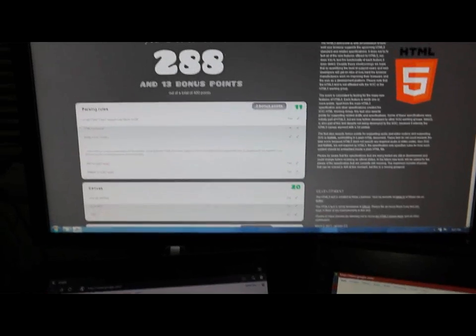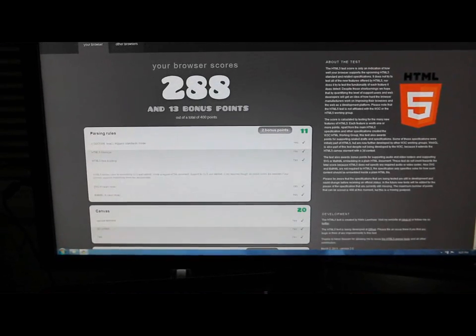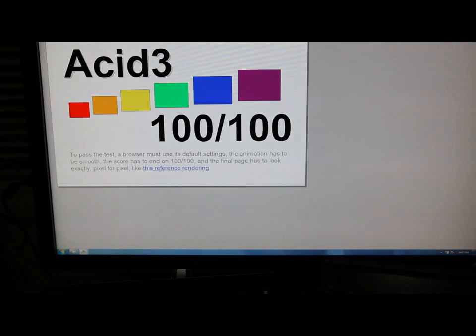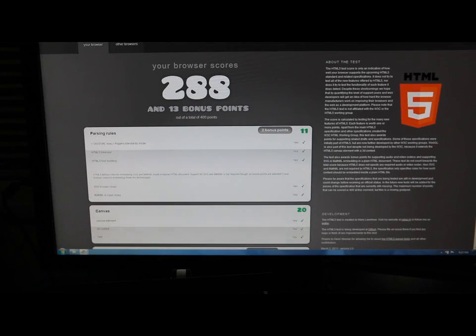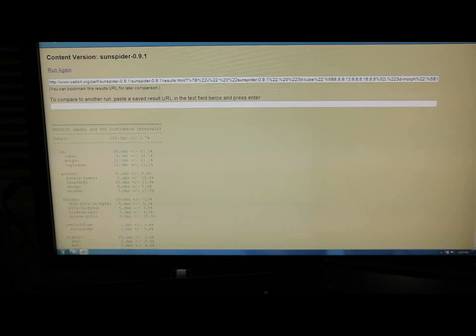So for today's test, we're going to run the ACID 3 test, the HTML 5 test, and the Sunspider test.